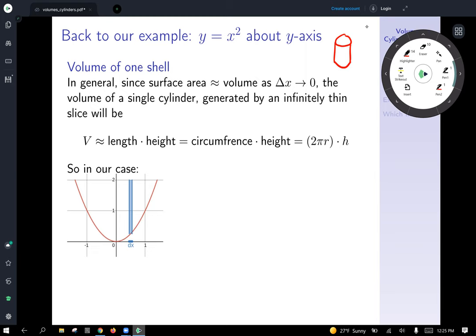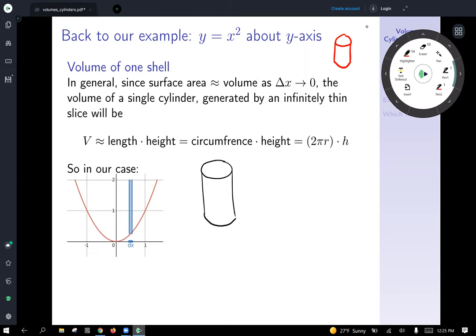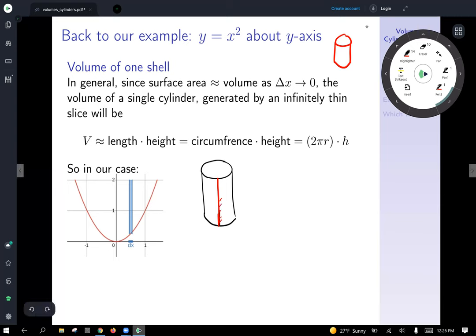It's helpful to draw a quick cylinder and imagine taking it and cutting it along a vertical cut. You could imagine what happens: the piece of paper we've rolled up is going to pop open to the left and the right.